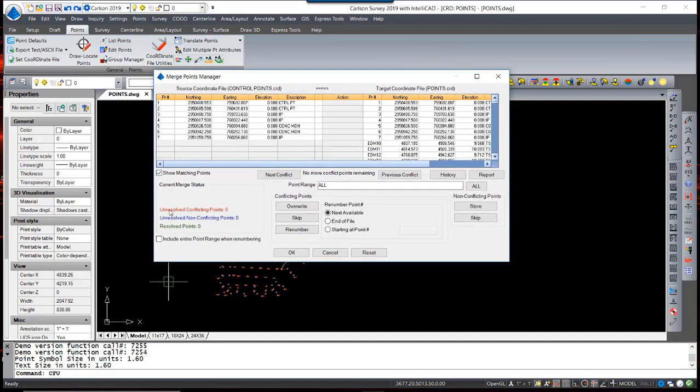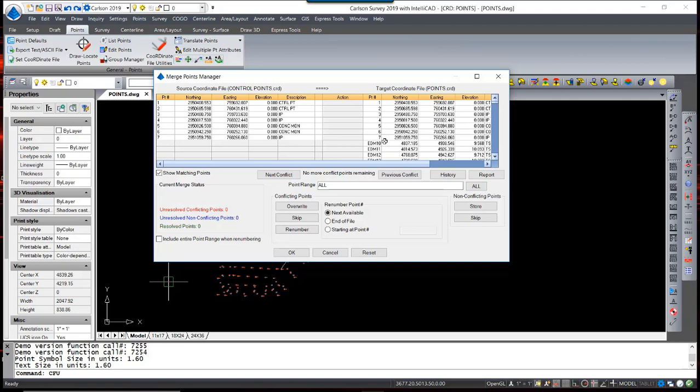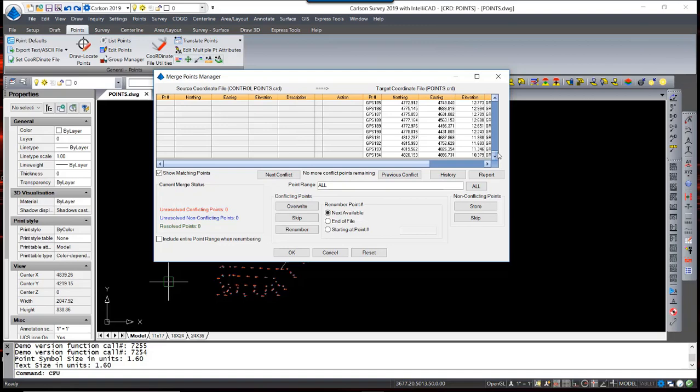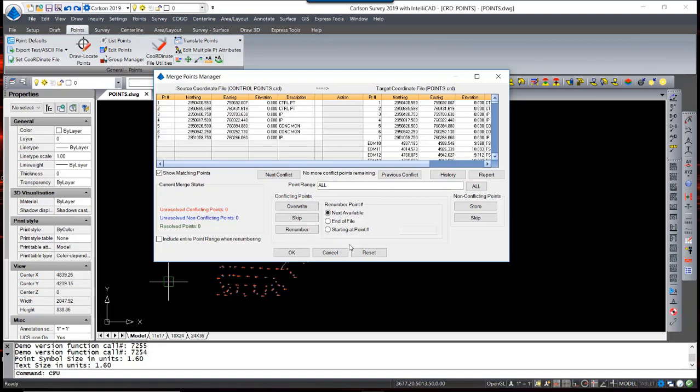When I hit OK, the Merge Points Manager dialog box appears, showing the points that are in the source coordinate file and the target coordinate file. In this case, there are no conflicts. Points 1 through 7 are not in conflict with any points that exist. If that were the case, a red insignia would appear, and each conflict would have to be resolved before you are allowed to continue. By scrolling through the file, you can see all the points that exist in both files. When satisfied, I can hit OK.